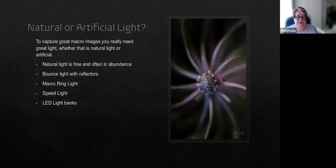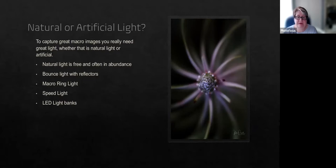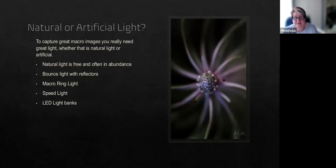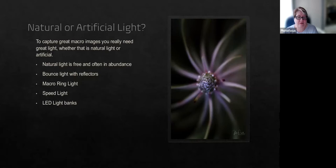To capture great macro images, you really need great light, whether that's natural light or artificial light. Natural light is free and often in abundance. But when you are standing so close to your subject, sometimes you are blocking the light. Try using a small reflector to bounce light back up into your subject. Sometimes there just isn't enough light. Perhaps you're in a dark forest capturing fungi. That is where artificial light can help. And it really doesn't matter what you use. You need to find what works best for you.